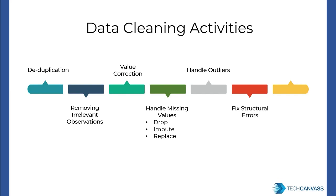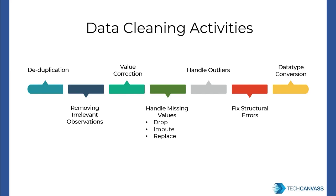Fix structural errors. Now sometimes categories are not labeled consistently like female, fem, and f. But ideally they mean the same, right? And this should be fixed to one particular format. Or removing extra white spaces. Padding to make the length consistent. Or number of digits after the decimals. All of this comes under fixing the structural errors. Data type conversion. Make sure that numbers are stored as numerical data types, dates as date objects, and so on. If not, data type changes would be needed.